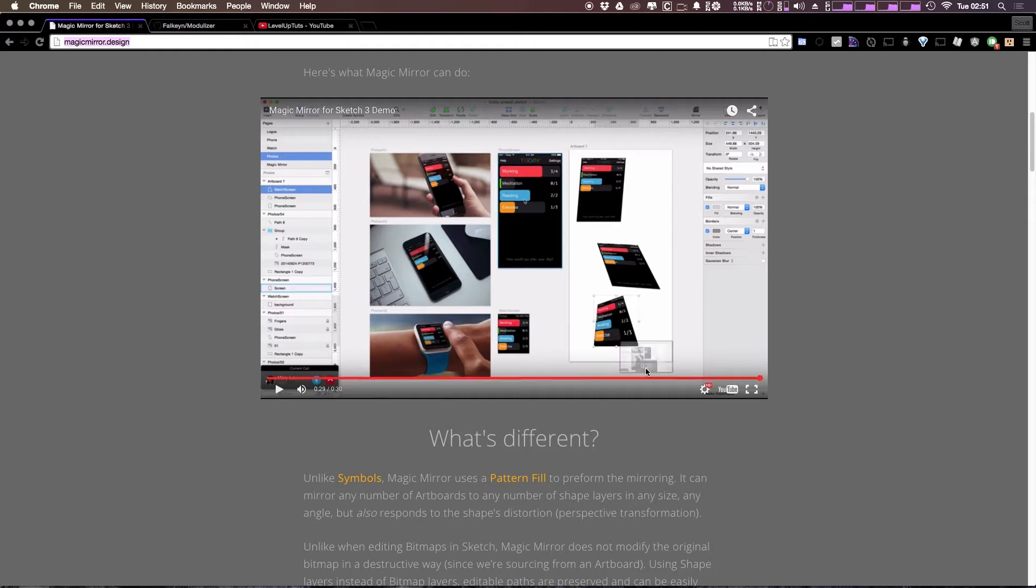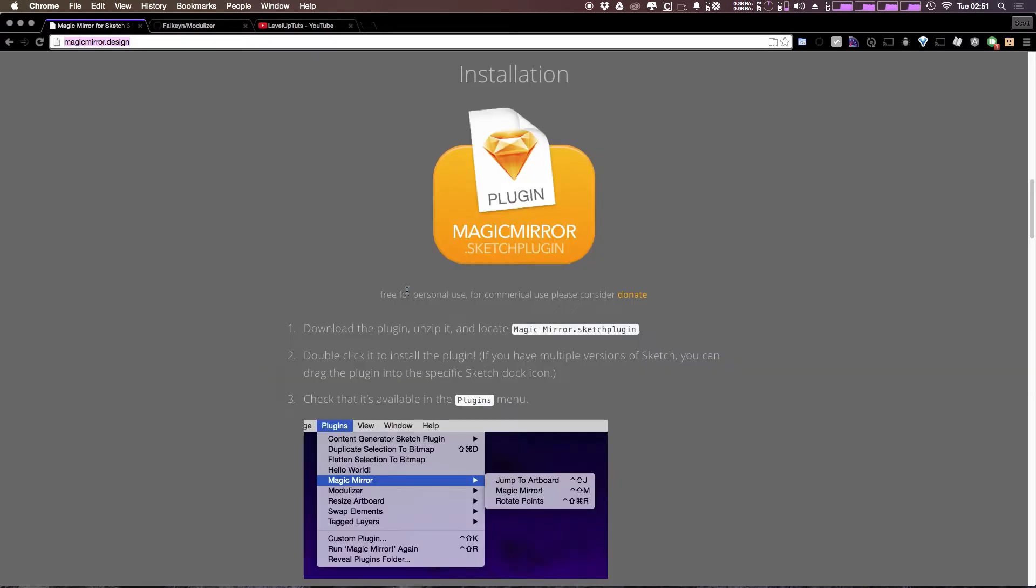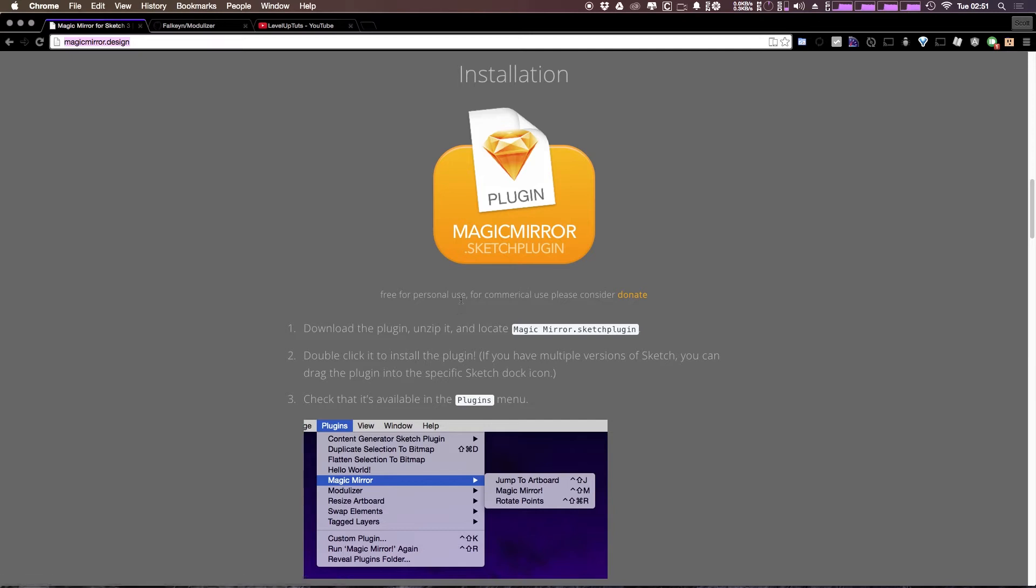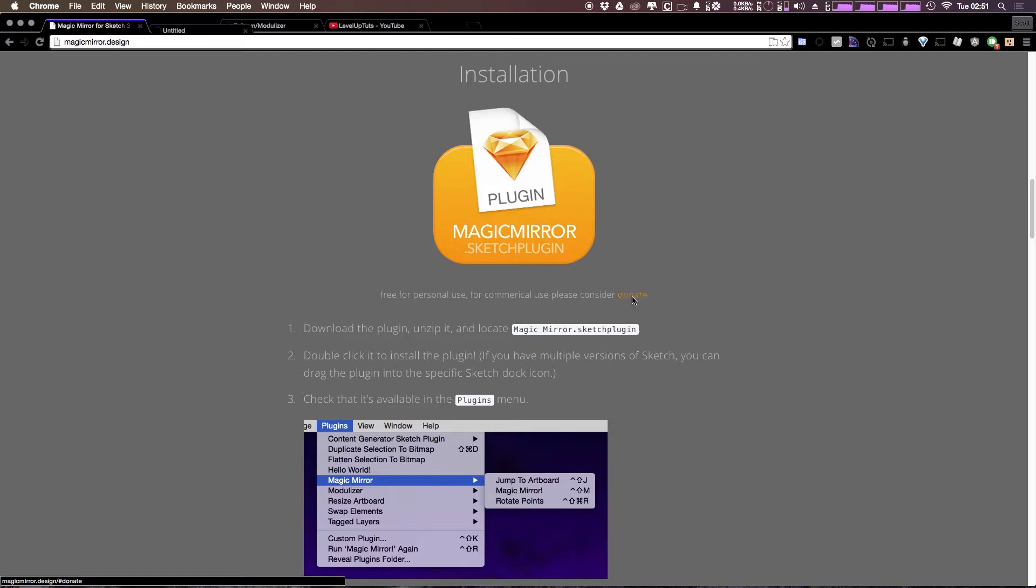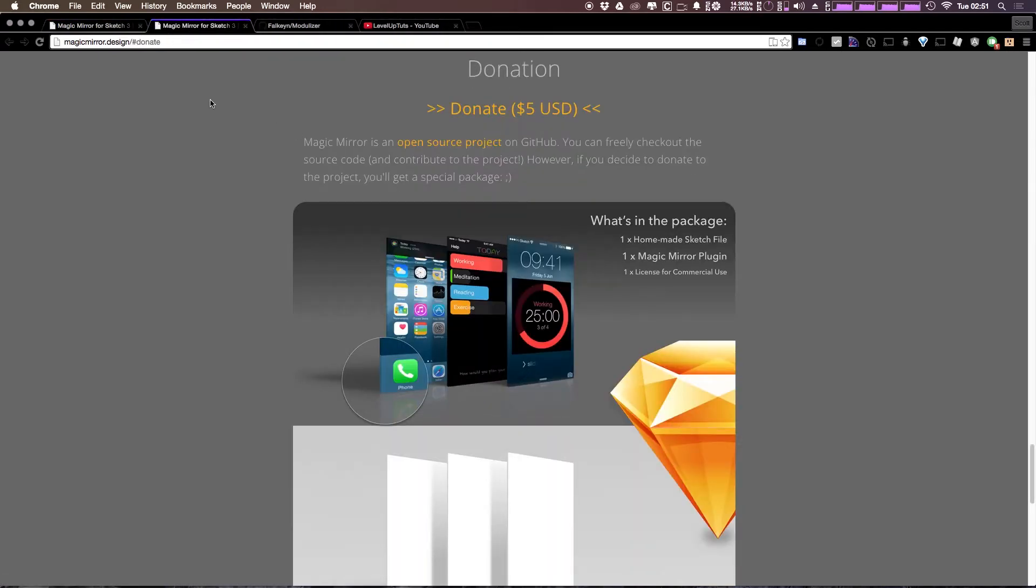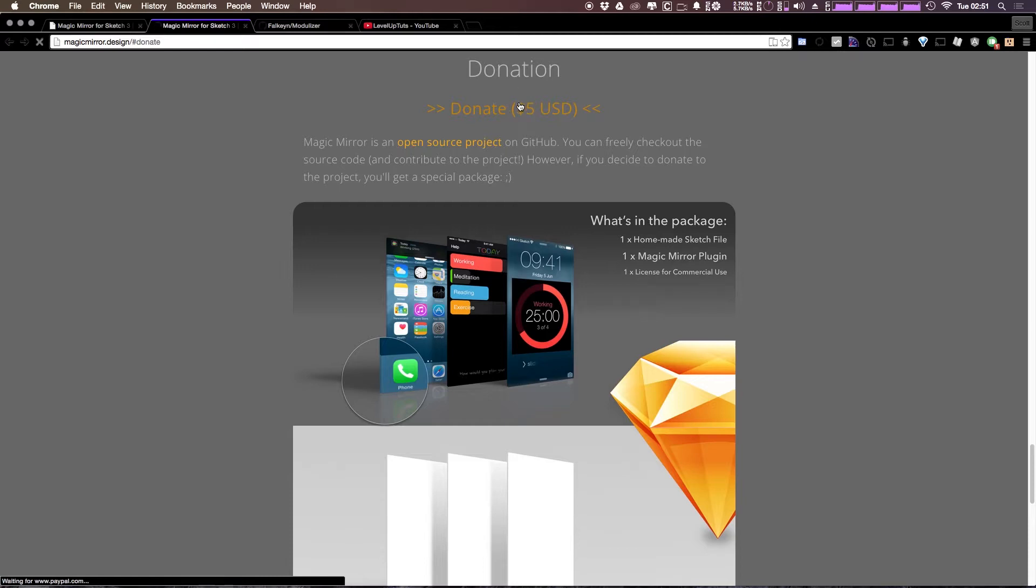However, what we want to be able to do is use this plugin to make this image itself. Here we have the Magic Mirror plugin where we can download this. It says that it's free for personal use, but for commercial use please consider donating, which I would highly recommend doing. You can do so at this page where you can donate five dollars really nice and easily.